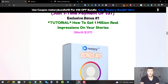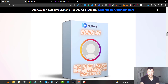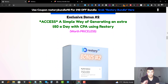The first bonus is a tutorial on how you can get 1 million real impressions on your stories. This is a very powerful private method that I've learned that will basically get you a large surge of traffic to view your stories across all social media. I'm going to teach you how you can get over a million real impressions — this is a very powerful method to get traffic anywhere you want.